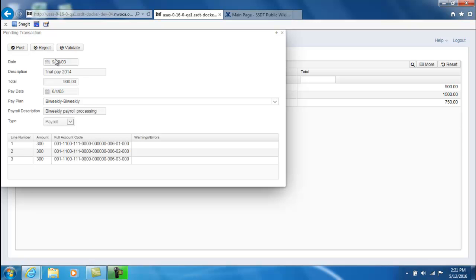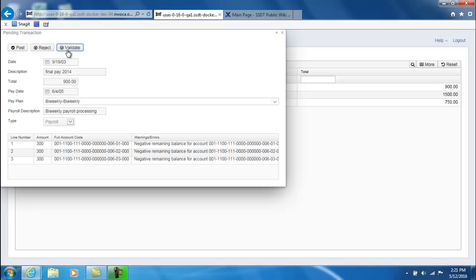In this example I'm going to go ahead and validate a payroll pending transaction. If there are any errors or warnings they're going to appear on your screen.